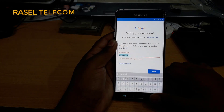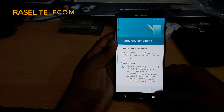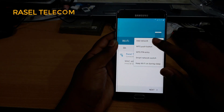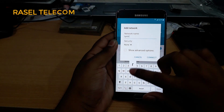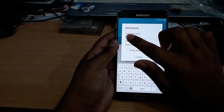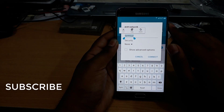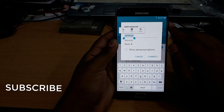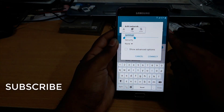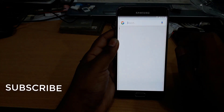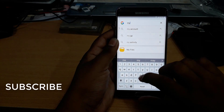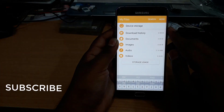I was able to check it out on Google. This is S-Syst. This is Google Login. We click on My Files.